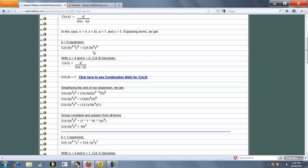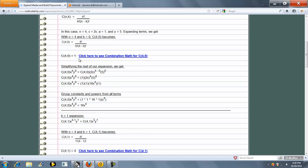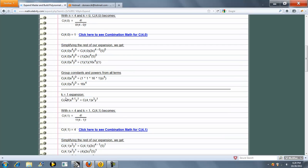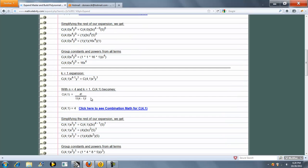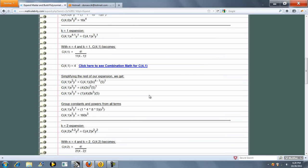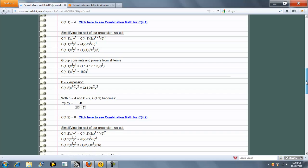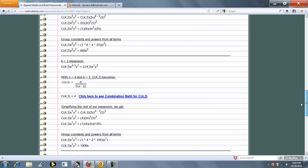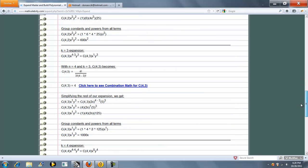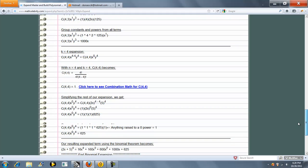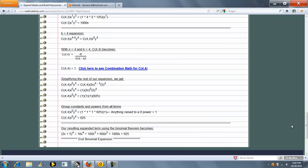It's going to take 2x plus 5 and expand it to the fourth power using binomial expansion. So it takes each term, k equal to 0, k equal to 1, k equal to 2, 3, and 4, and then builds your term.